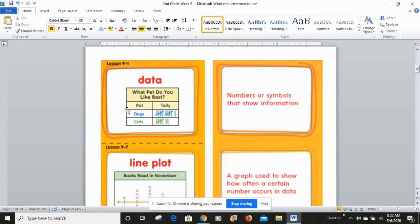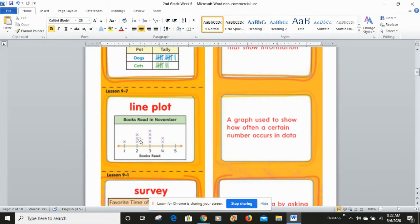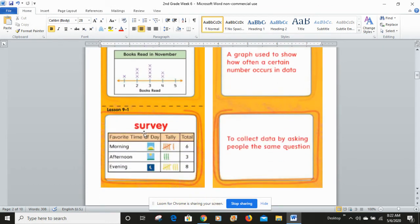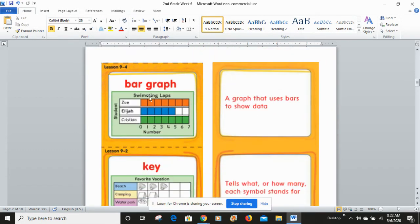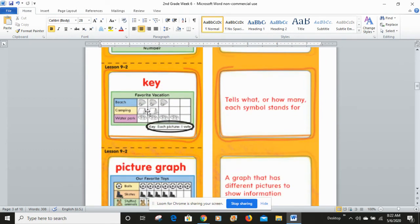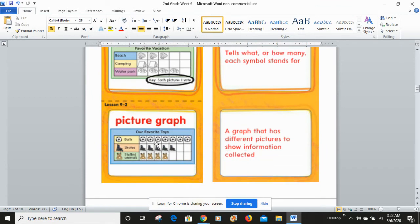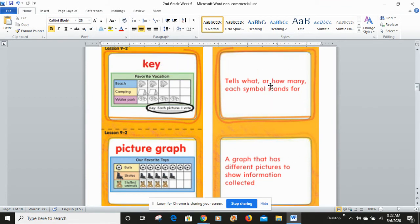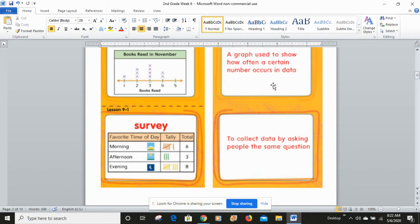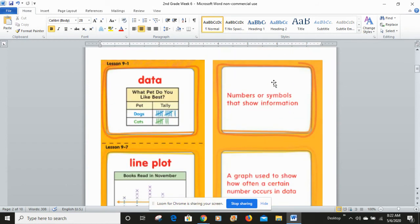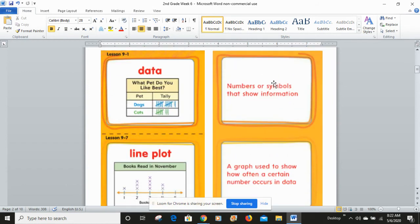So we have data and line plot and survey, and right next to each of these is its definition. So bar graph, key, picture graph, and the definitions right next to that.